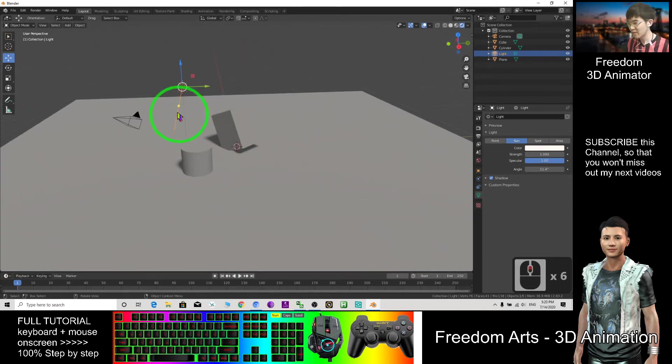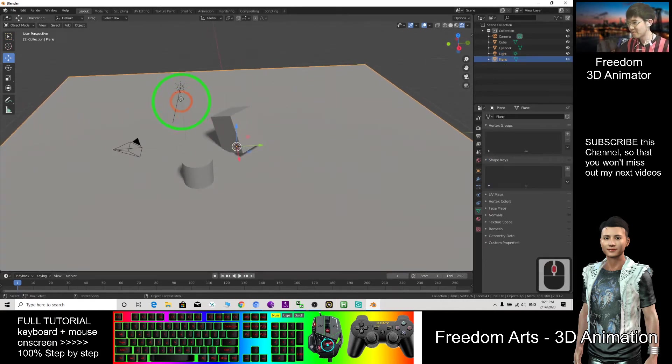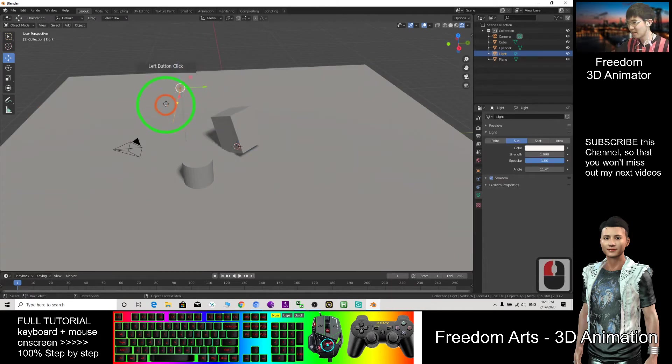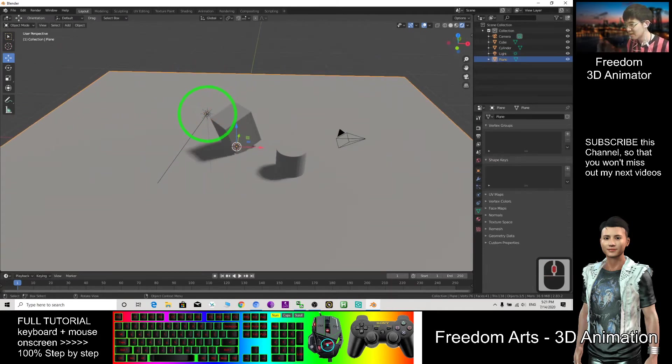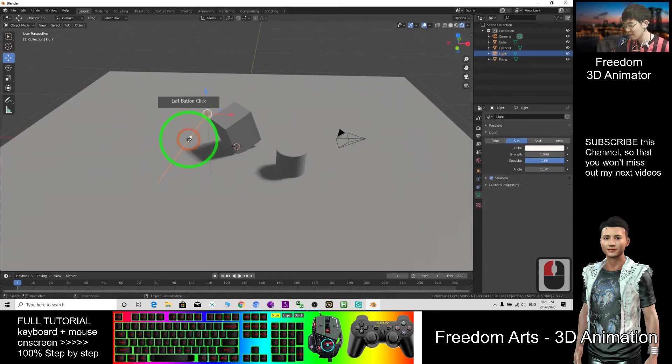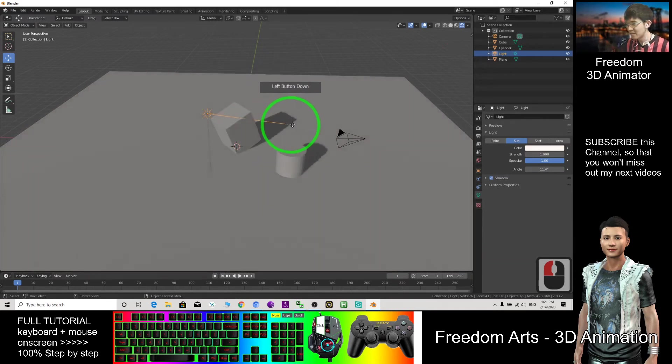And you can change the direction of the sunlight. Click the light, you can change the direction. Select the light then move the direction, the direction of the sunlight.